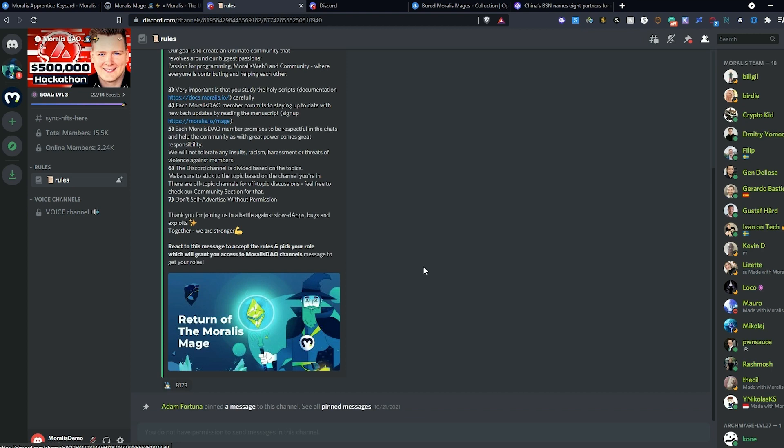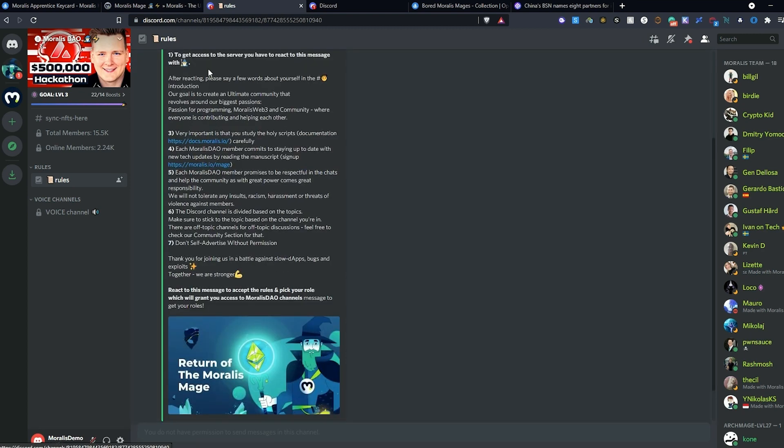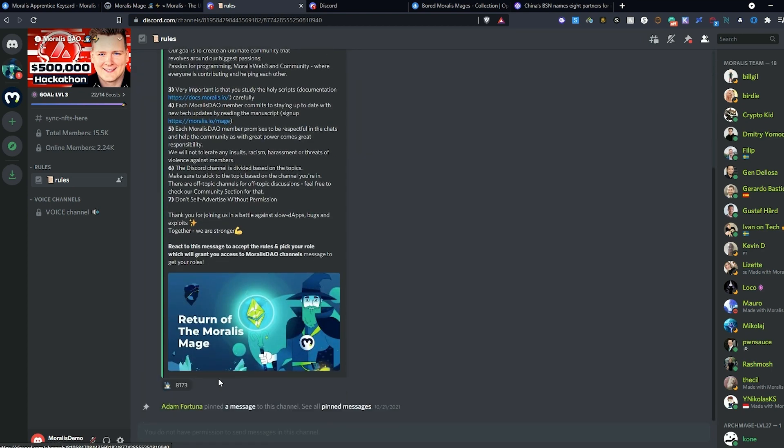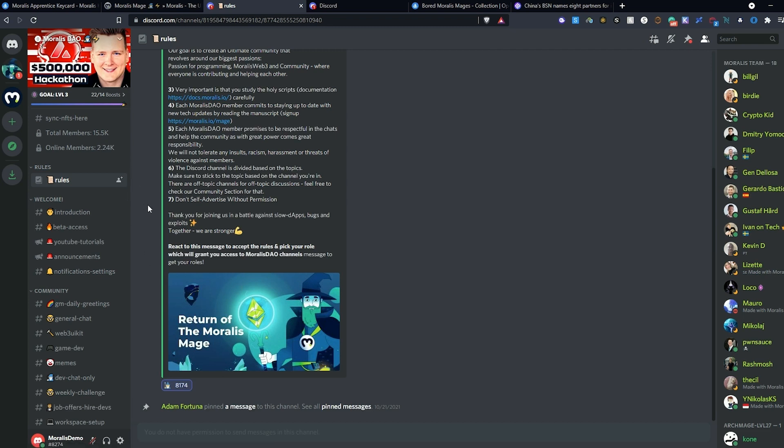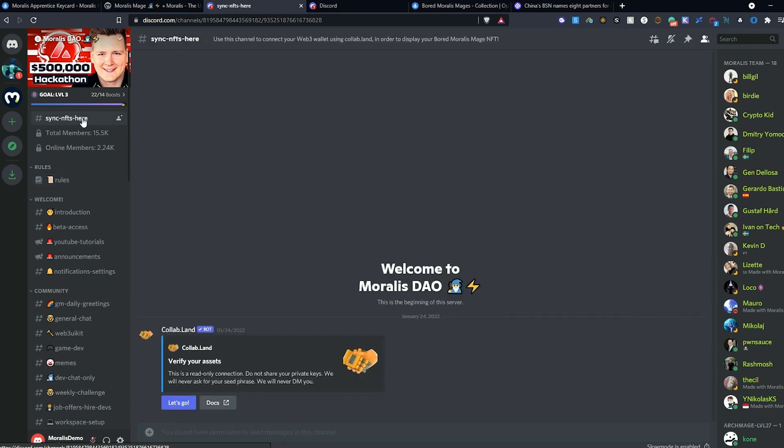In reviewing the rules, we need to react in order to gain access to the server, and then the rest of the channels appear. At this point, we can select Sync NFT here, and then let's go.